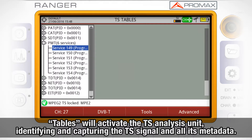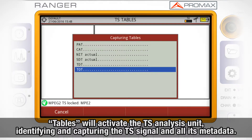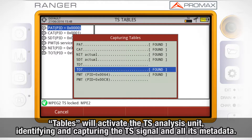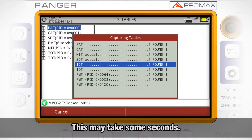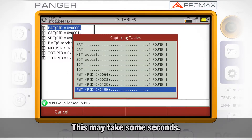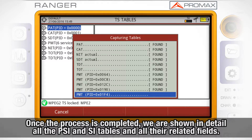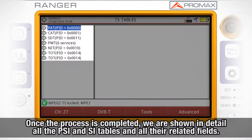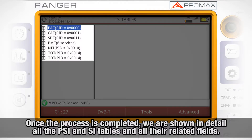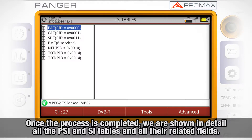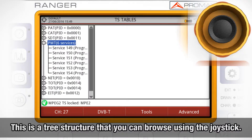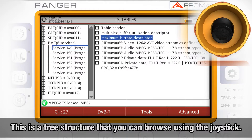Choosing the Tables option will immediately activate the transport stream analysis unit. The meter will initiate a process for identifying and capturing the transport stream signal and all its metadata, which may take some seconds. Once the process is completed successfully, we are shown in detail all the PSI (Program Specific Information) and SI (Service Information) tables and all their related fields. You can navigate through any of those tables following their tree structure by using the joystick.